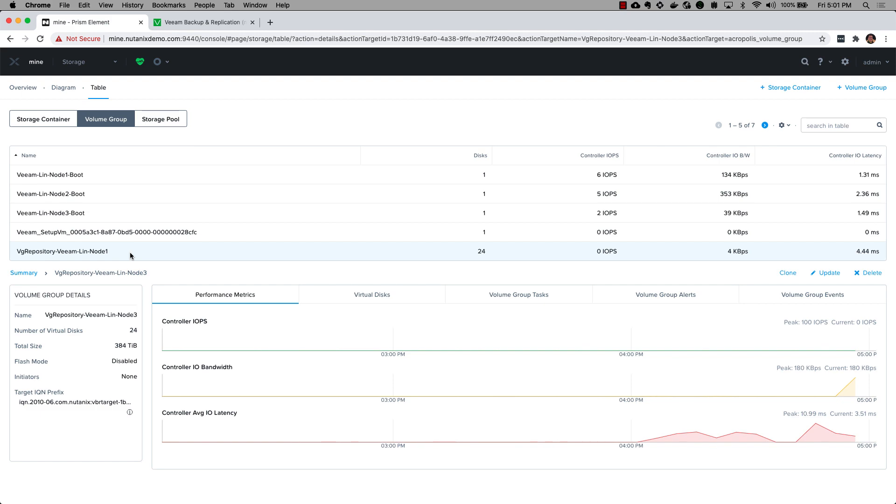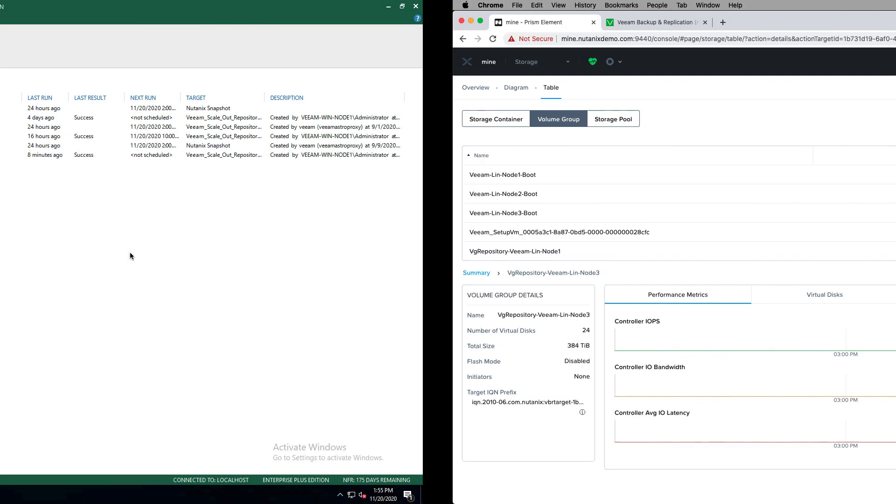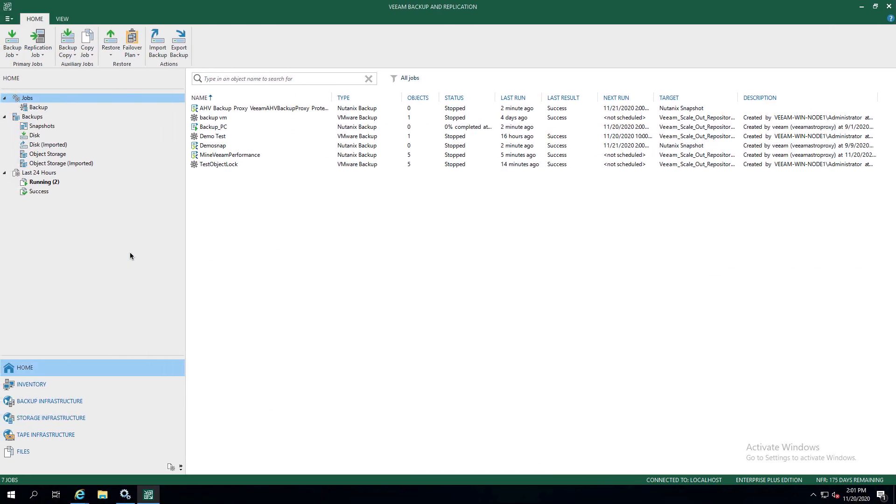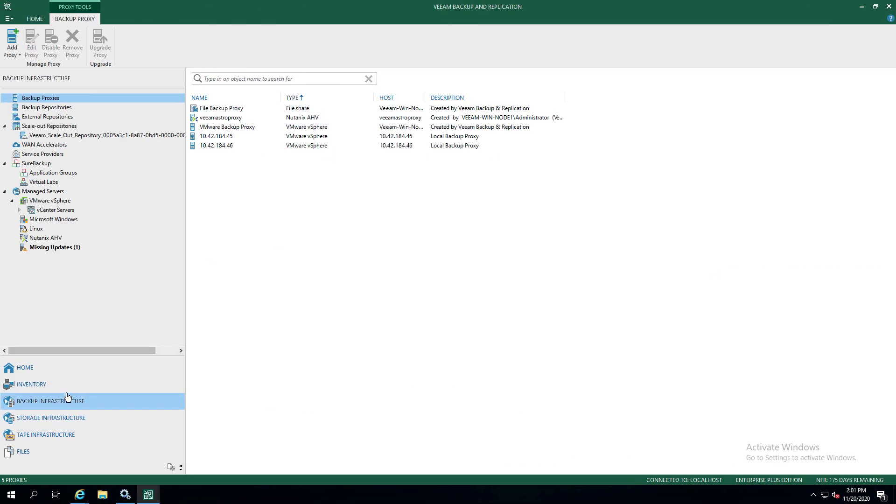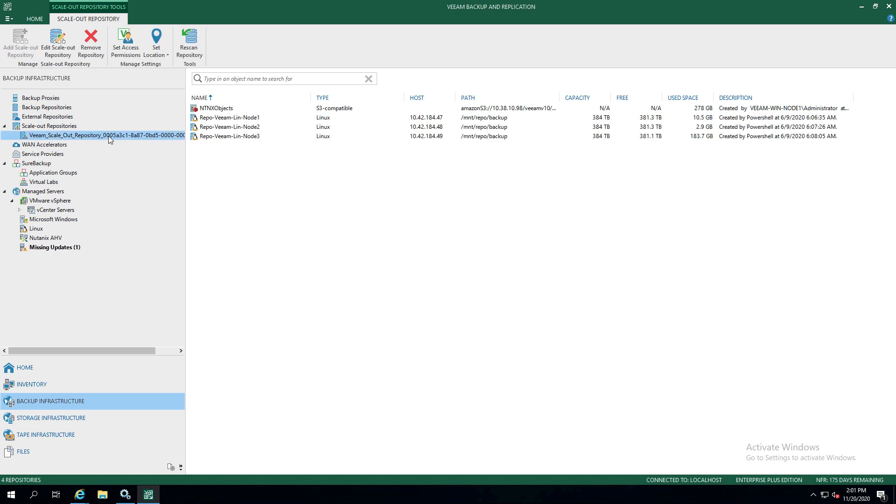I'm going to head over to our Veeam backup and replication console. I wanted to highlight the fact that we're able to use this Veeam scale-out backup repository as well. So not only are we distributing I/O at an individual Veeam disk layer within volume groups and Nutanix, we're also distributing I/O across multiple repository VMs within Veeam, thereby leveraging the true benefit of scale-out of Nutanix and maximizing the performance of our backup and restore jobs.